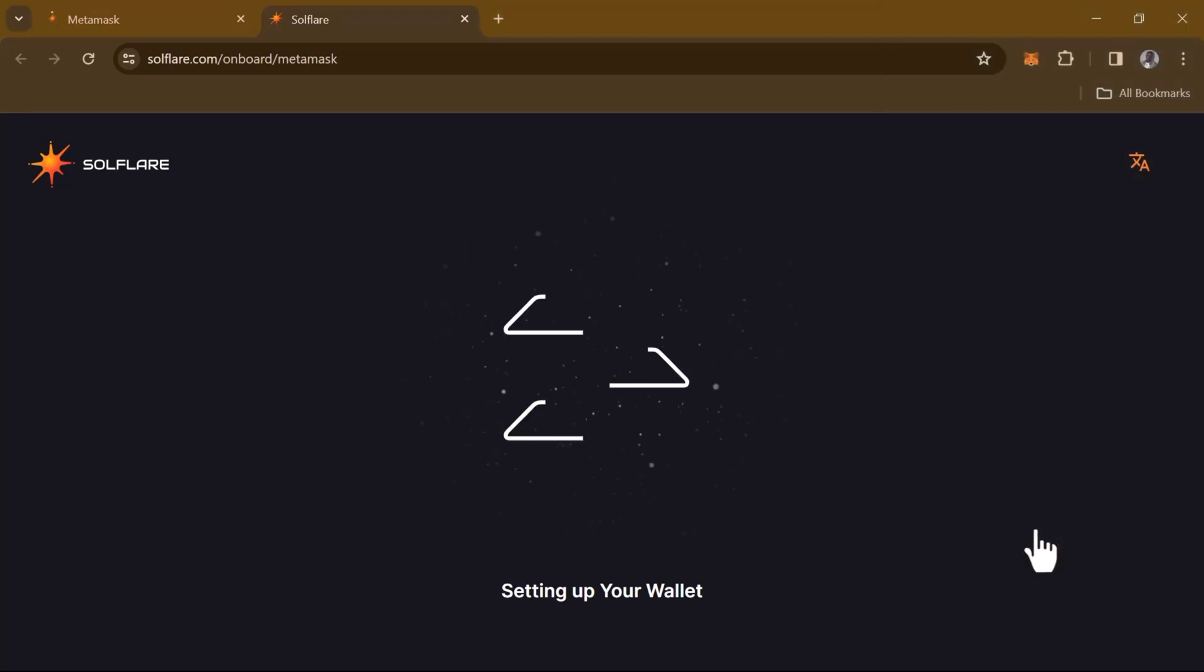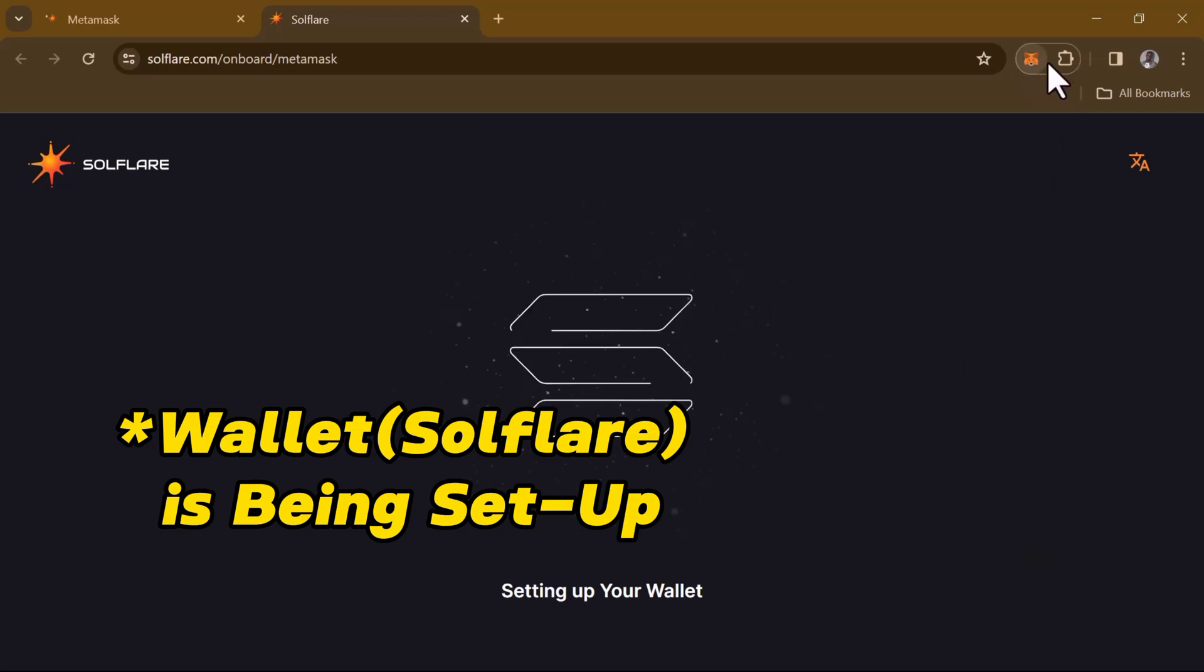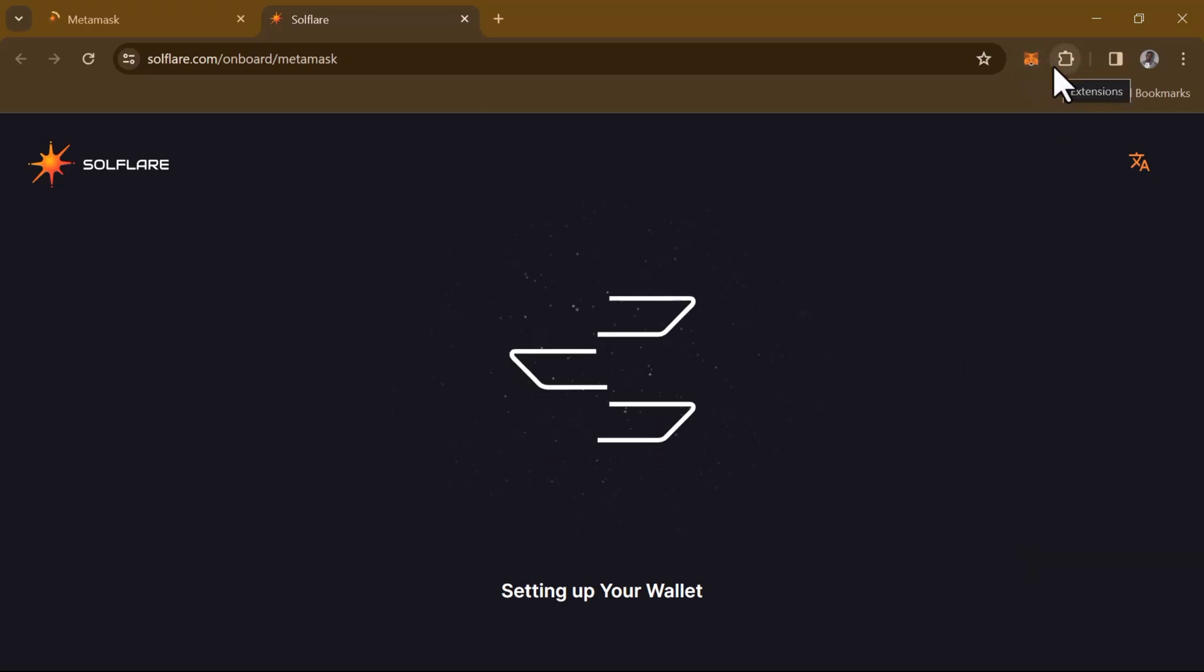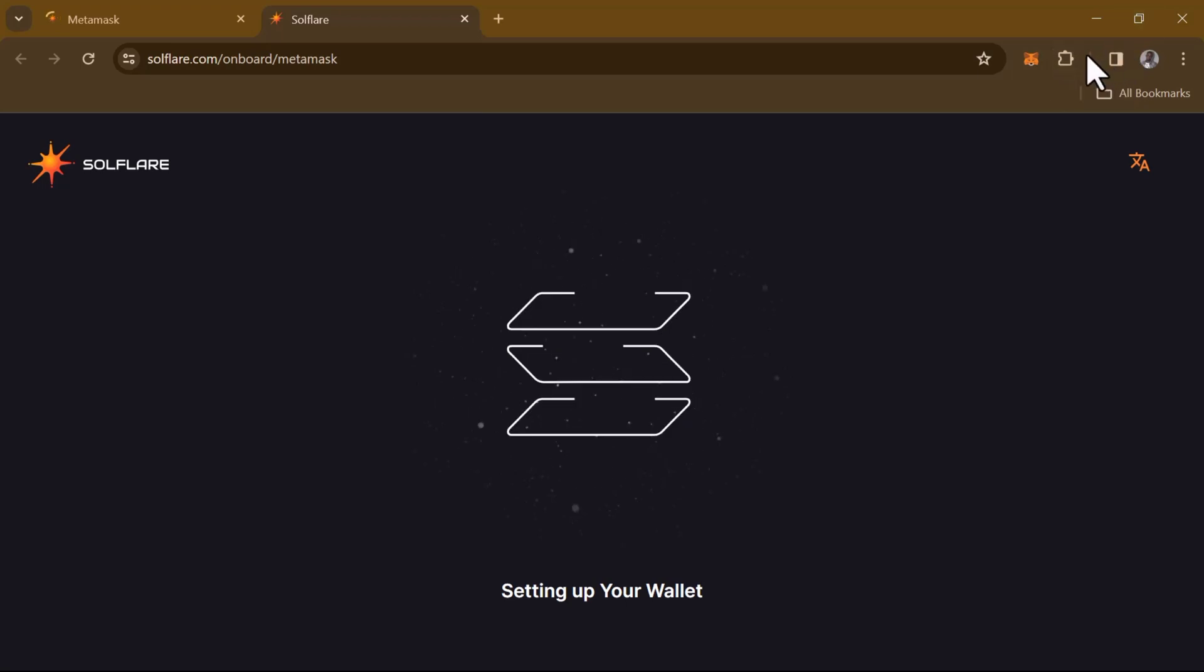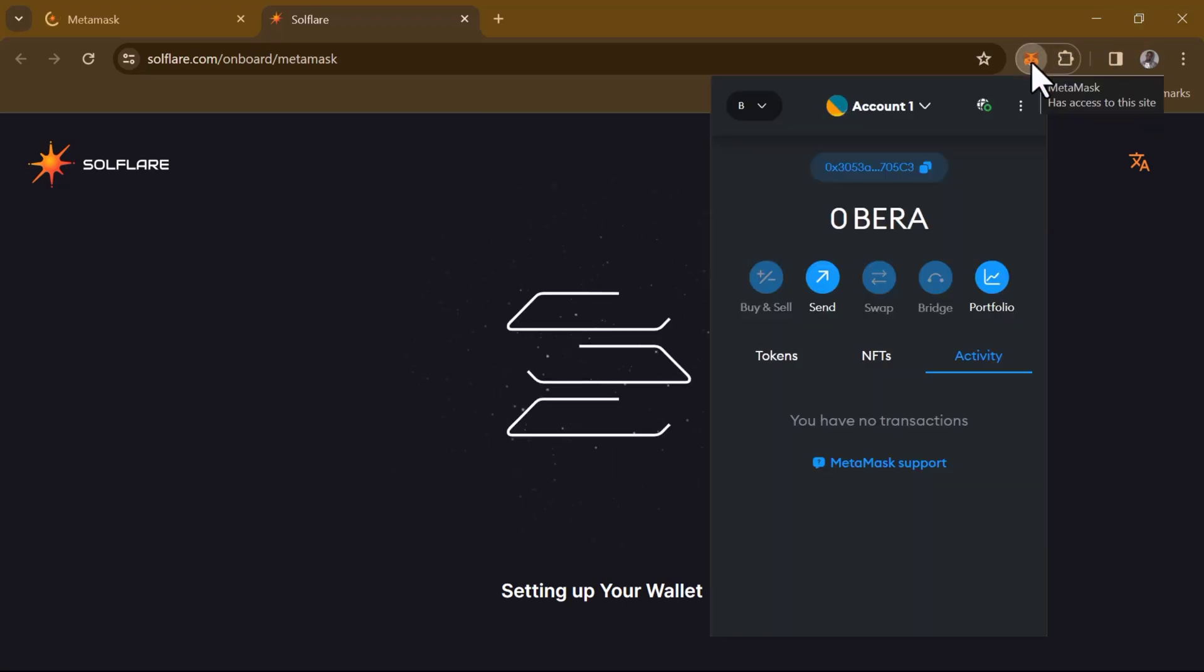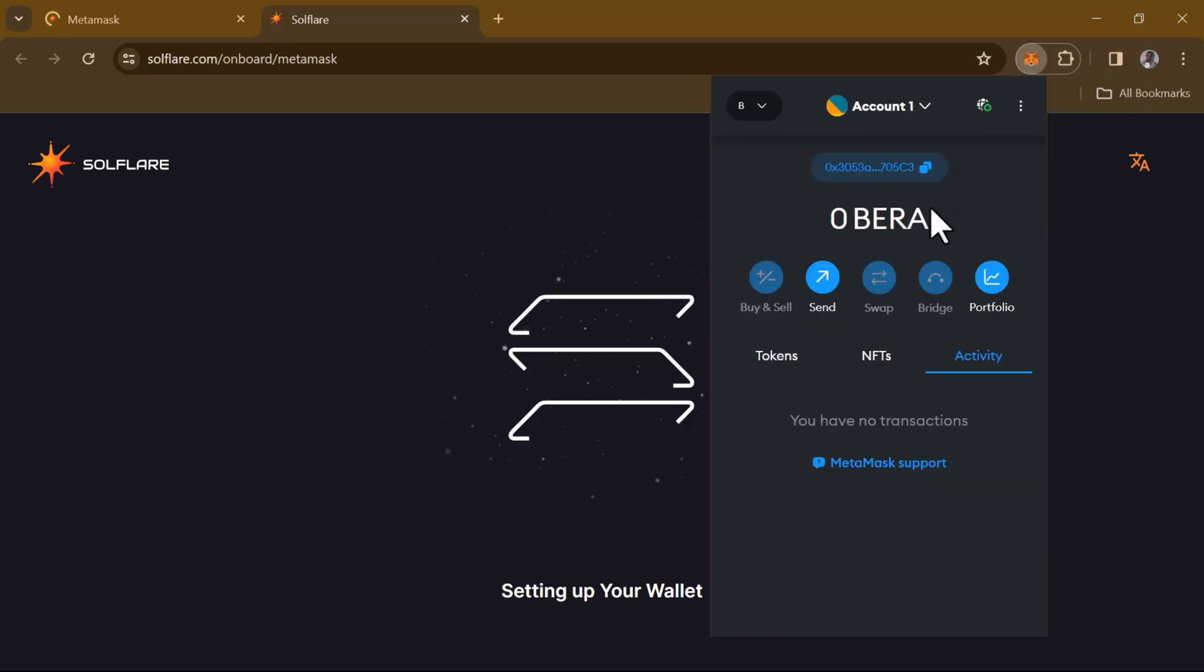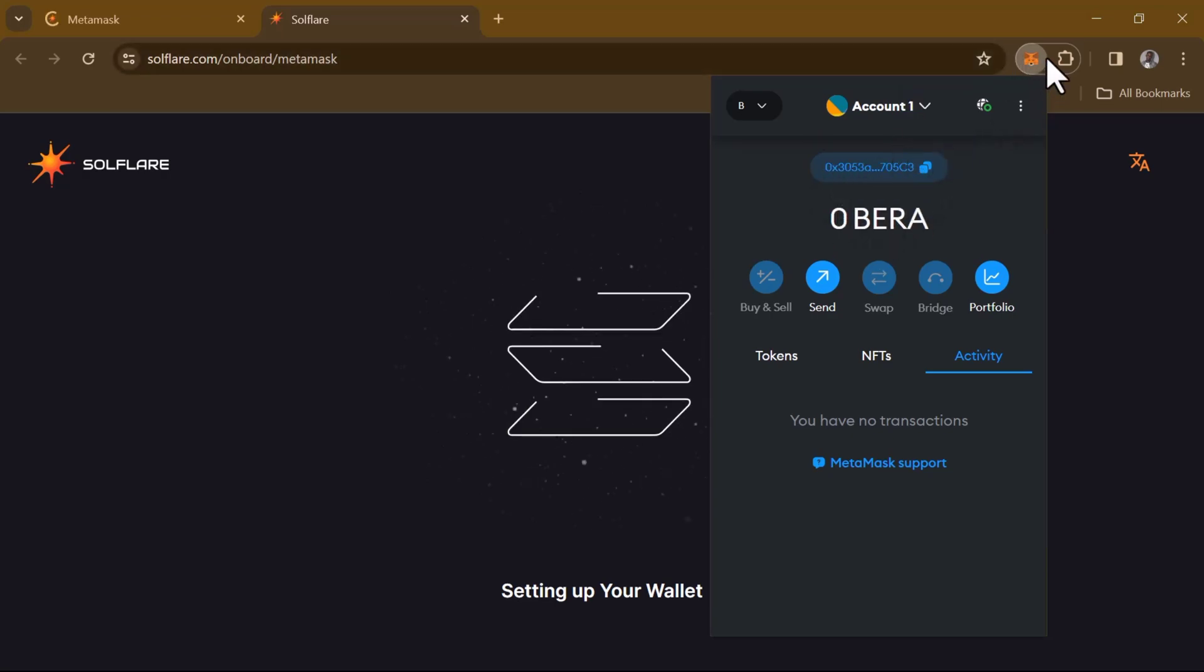And click on the puzzle piece at the top of your screen, or select the MetaMask icon. Once you've opened up your MetaMask by clicking on the puzzle piece or selecting the MetaMask Chrome extension...